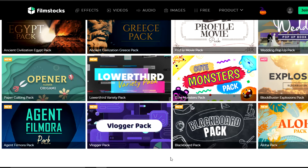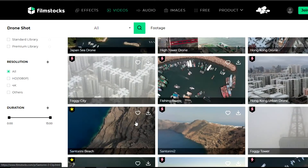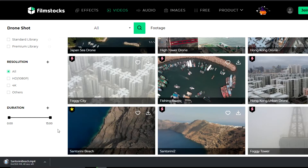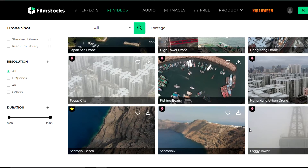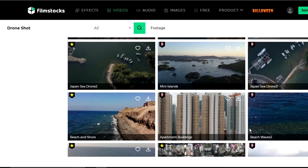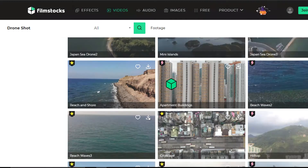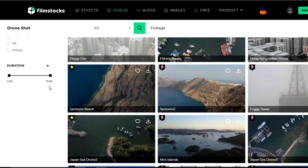The first thing we're going to do is head to the Videos tab in the header. I've been looking at some of the videos they offer and found the preferred one. All you have to do is click on the little download icon in the corner and the video will start downloading automatically. I'm going to scroll down and download another footage as well.